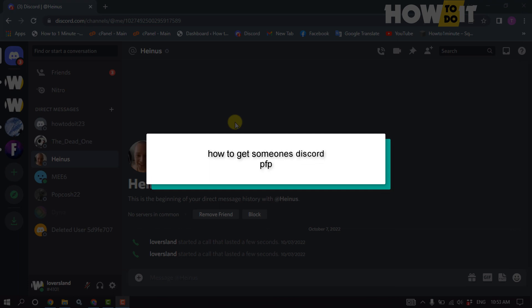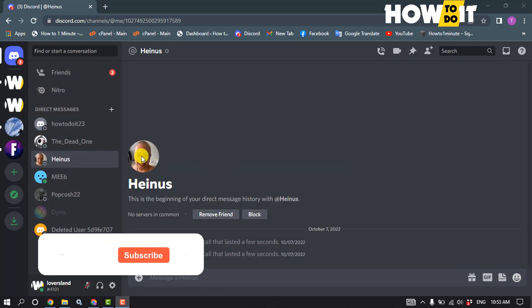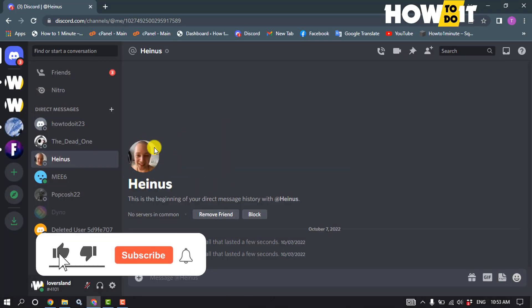Hello friends, in today's video I'm going to be walking through how to get someone's Discord profile picture. For example, I want to download this user's profile picture.